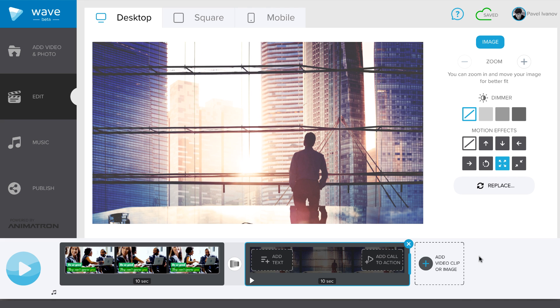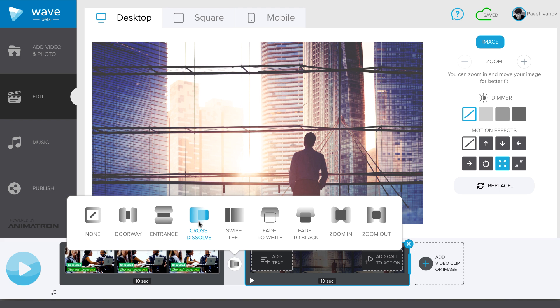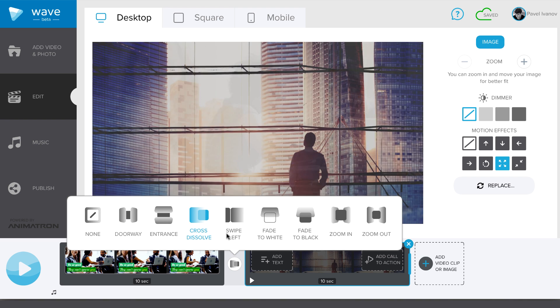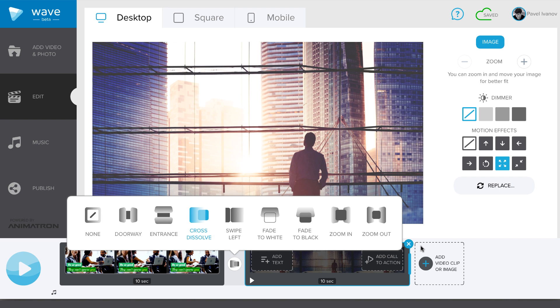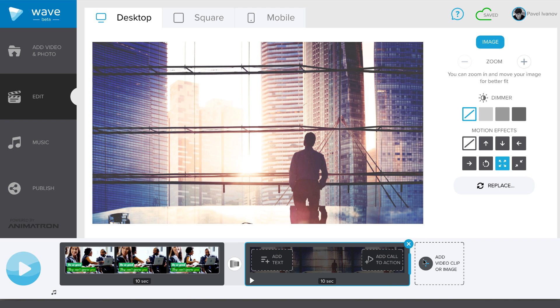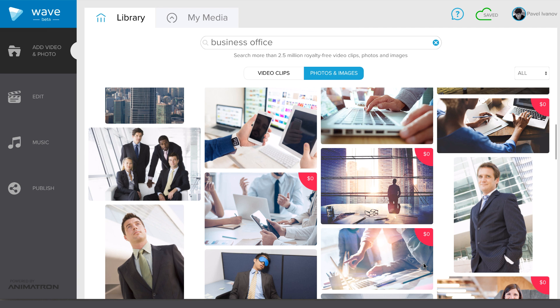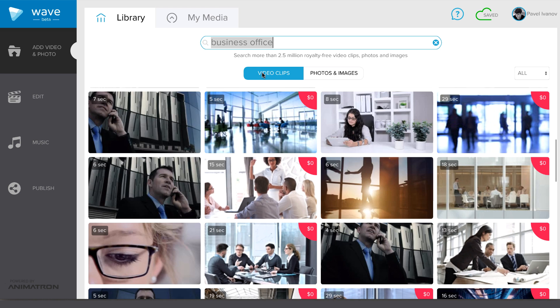You can combine several video clips and images in your video and add transitions between them. Press Add video clip or image to open the library and search for another asset.